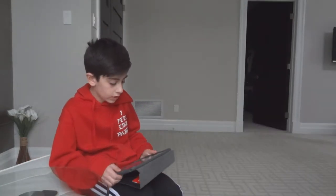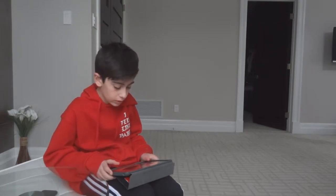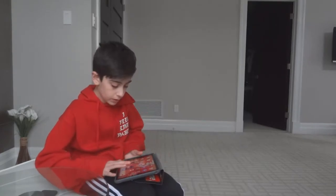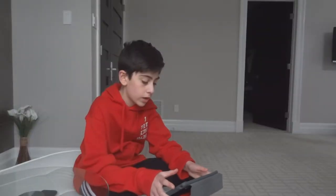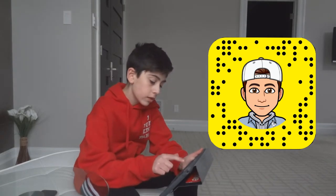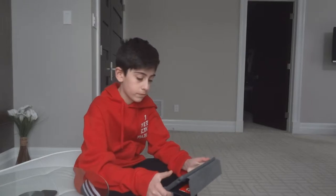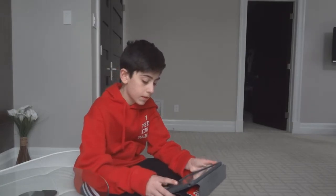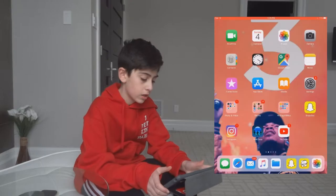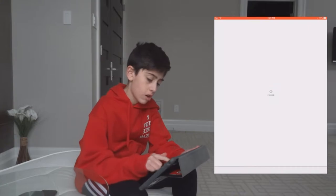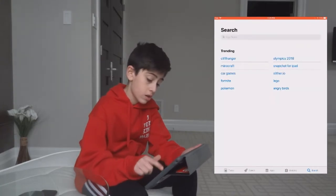There's actually an app on the App Store — this is the easiest way to do it — it's called Dank Snap Lenses. Let me start my screen recording on my iPad. By the way, if you guys want to add me on Snapchat, here's my Snap code. What you're going to want to do is go to the App Store and type in 'Snapchat lenses'.